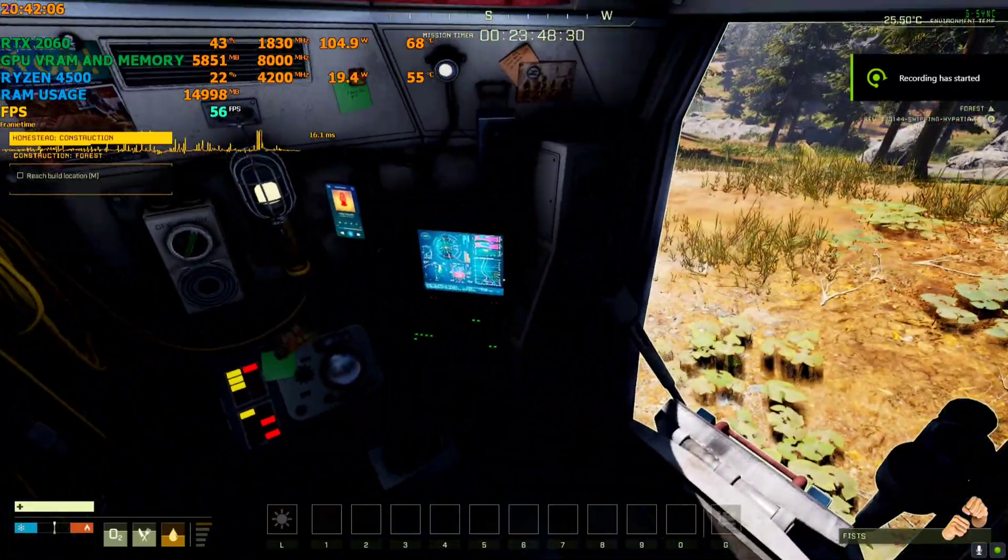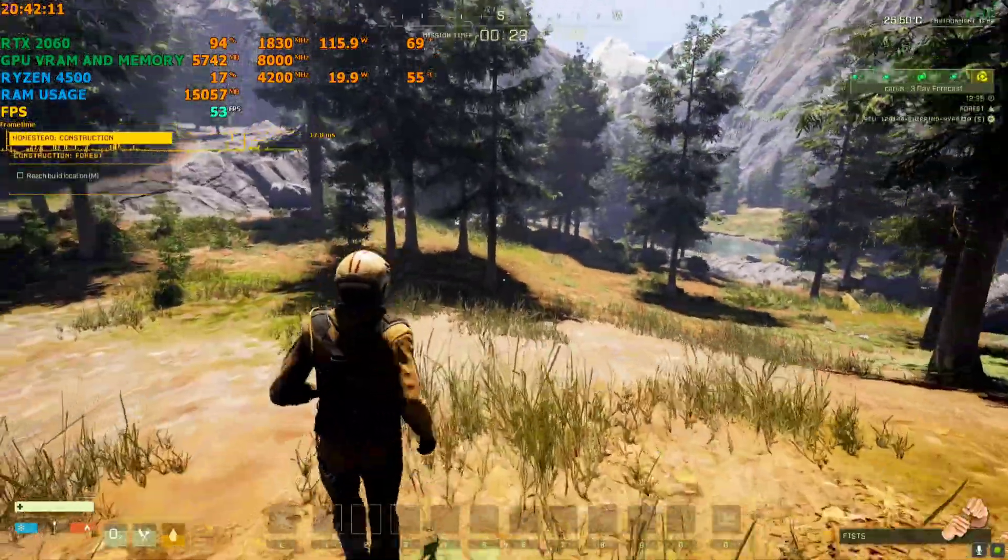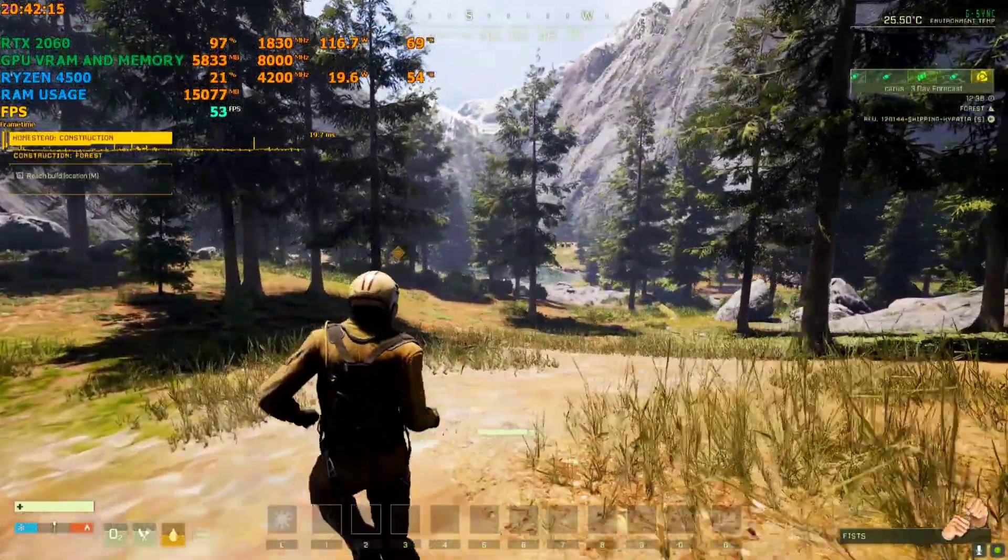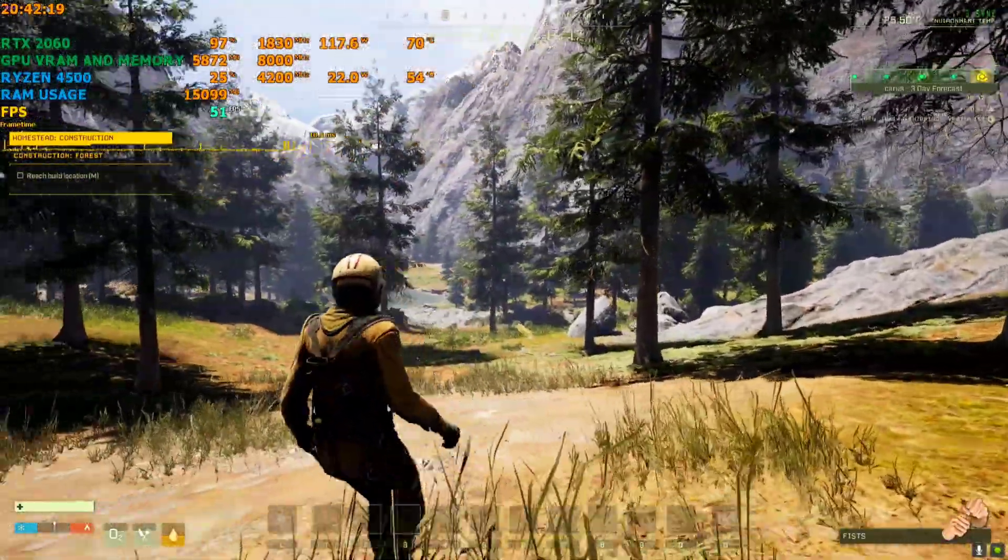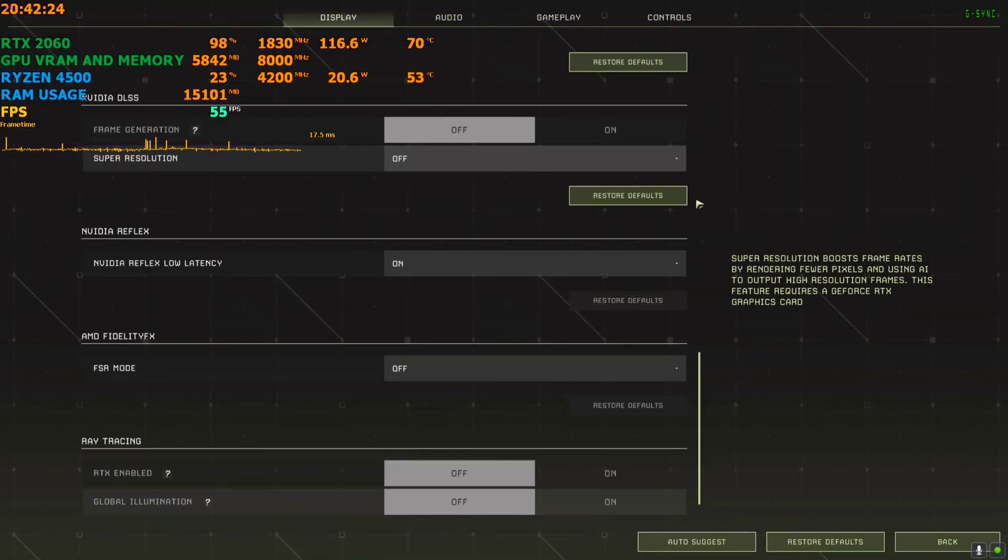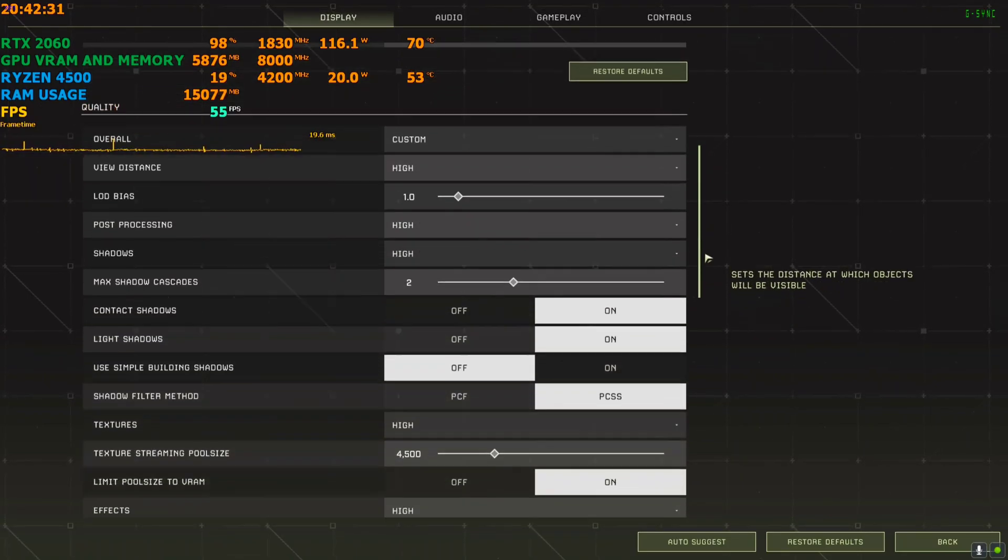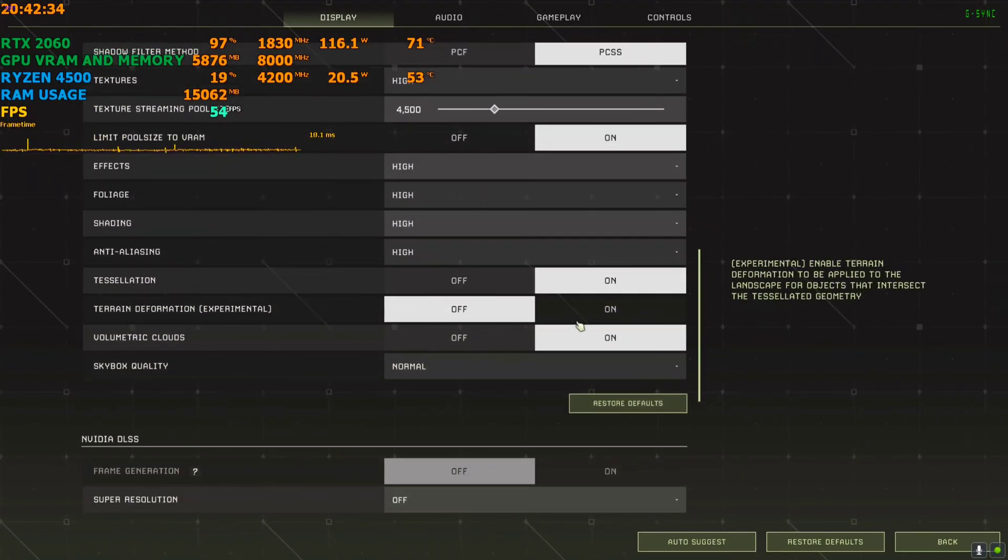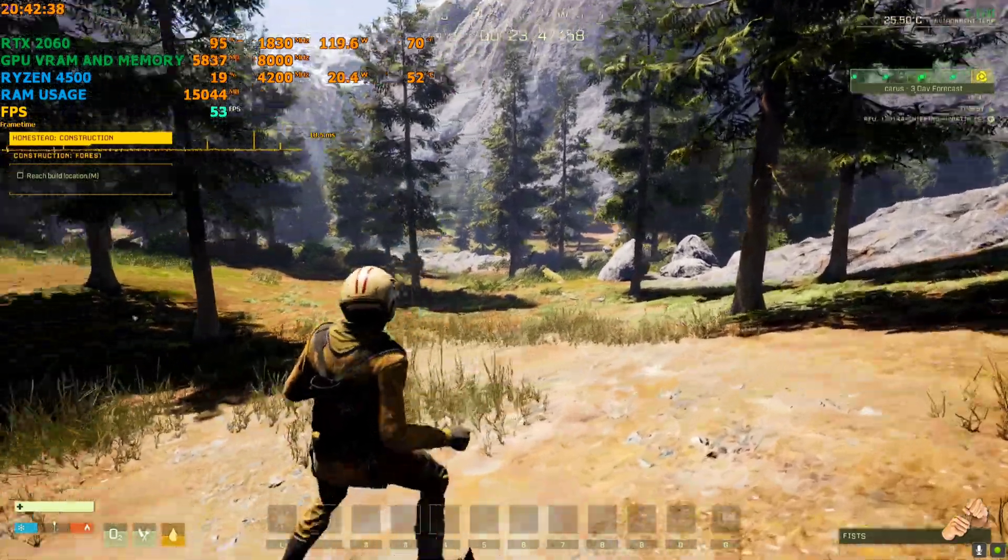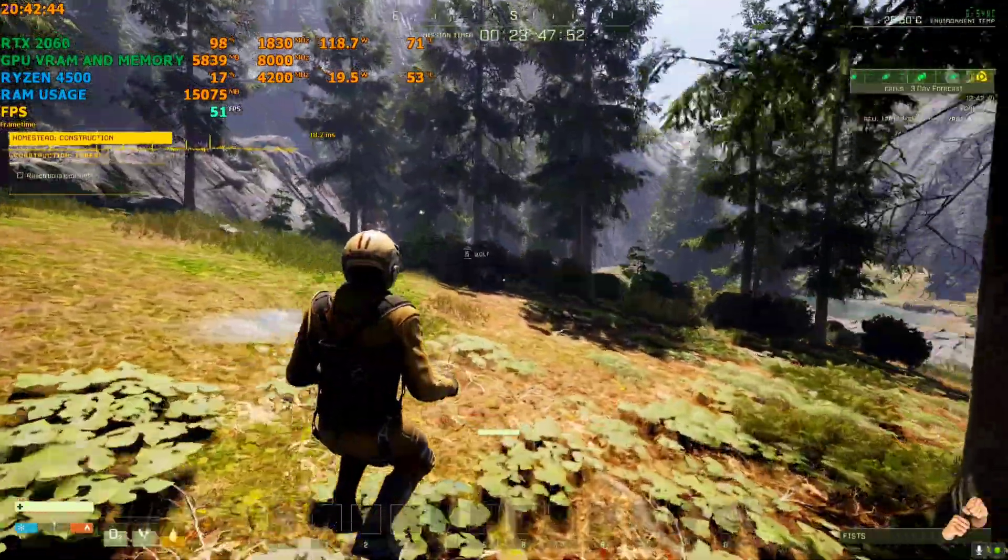Hey everyone, welcome back to another FSR 3 video. Today we're trying Icarus, and this game is super GPU heavy. Right now I'm playing on 1080p on an RTX 2060 with settings on high, and without this mod I'm getting around only maybe 50 FPS, sometimes even dropping to the 40s. So yeah, this is a very intensive game in terms of GPU.